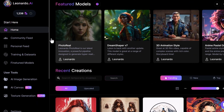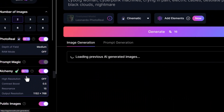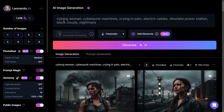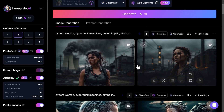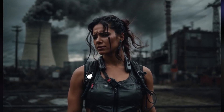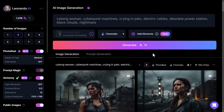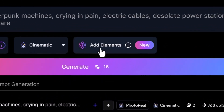When you're logged into Leonardo AI, scroll down to your AI image generation section and bring up your image generator. I've got some settings turned on: photoreal, alchemy, two images, a cinematic filter, and a prompt with a cyborg woman, cyberpunk machines, crying in pain, electric cables, Tesla power station, black clouds, nightmare — something pretty dark and gritty. Without any elements added, the images are pretty good, but if we want to add elements and apply different styles, there's a button here that says 'Add Elements.'